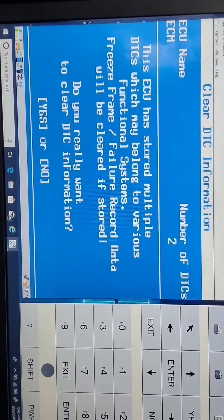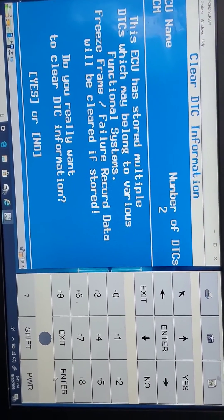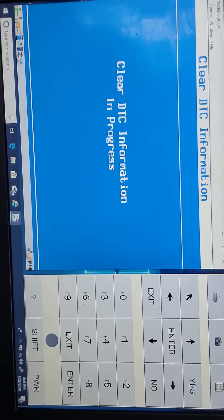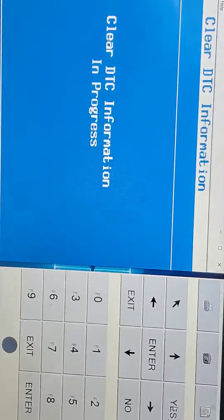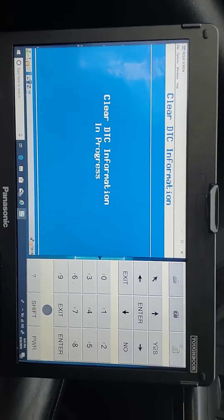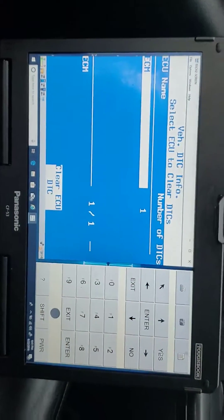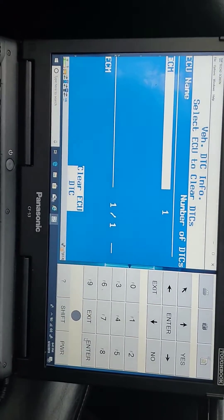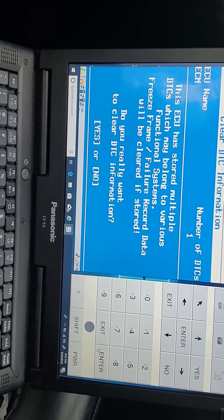Now it will leave one remaining which is the crankshaft relearn. Click yes on the top right side — it's clearing the DTC. Still the check engine light will never disappear because for this code you have to do the crankshaft relearn. Now go back, click enter.